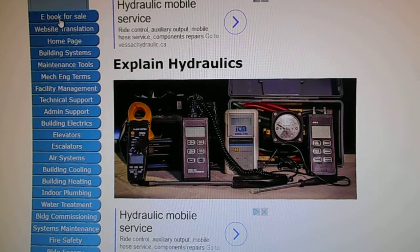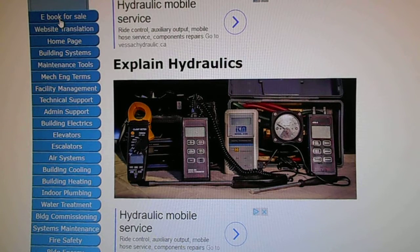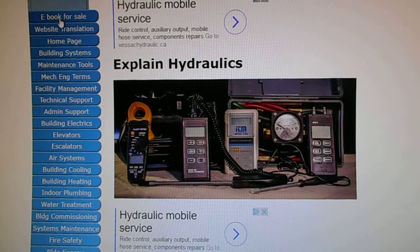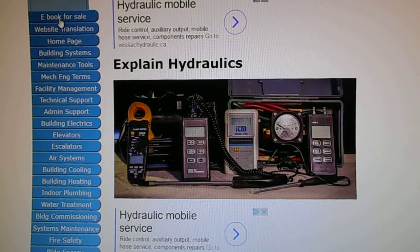Liquids for the most part are considered to be incompressible, due to the fact that their molecules are already very close to each other, and thus possess particular advantages for transmitting a force. There are four methods of force or energy transmission: mechanical, electrical, hydraulic, and pneumatic, all of which are capable of transmitting force, also known as kinetic energy.